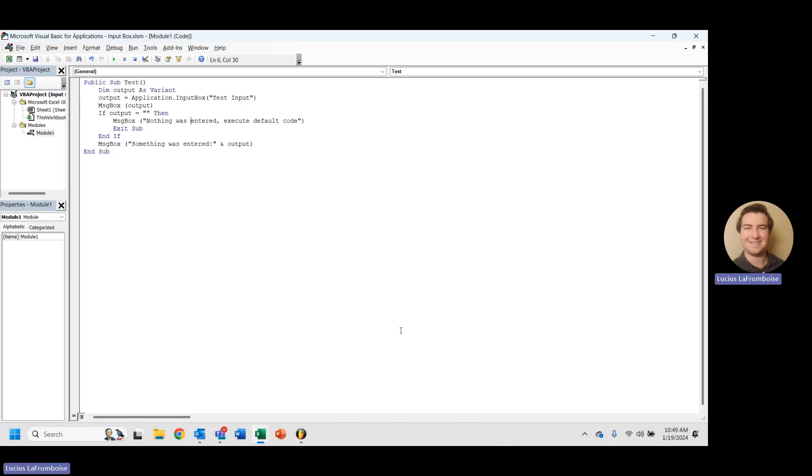Hey there, this is Lucius LaFromboise. Picking up from our last video where we learned how to check if an input box was empty, we're going to check if somebody cancels the input box.